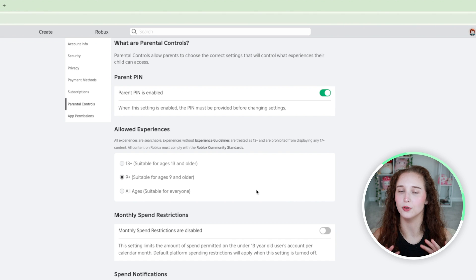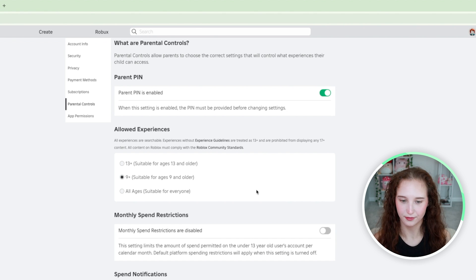And those are some simple ways that you are able to protect your child and let them also have fun on Roblox. I hope this video was helpful and I'll see you next time. Bye.